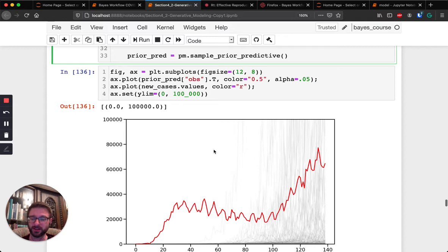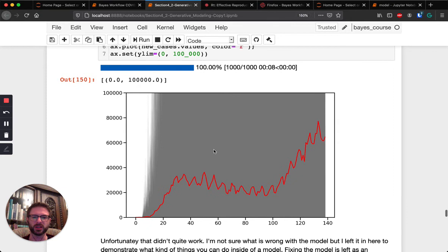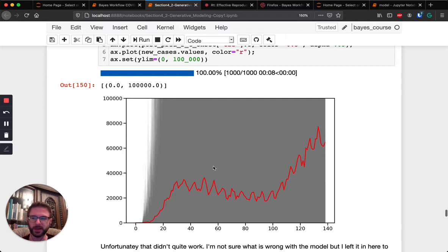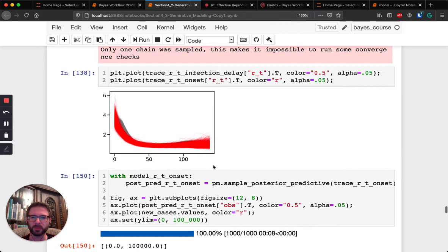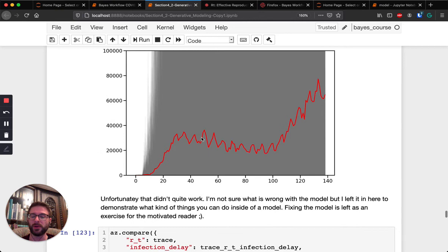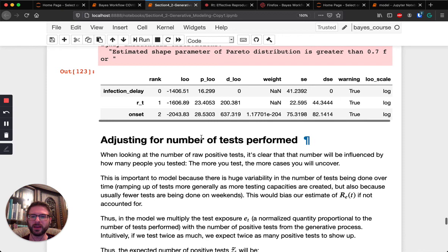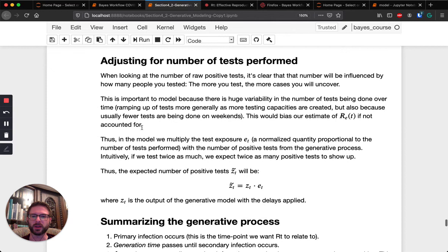Unfortunately this is a bit anticlimactic — the prior predictive looks fine, but the posterior predictive doesn't look right, and I couldn't quite figure out why in time. I will upload the notebook, and this is basically the exercise for the motivated watcher: take this model and figure out why it didn't quite work. The posterior for RT looks fine, but the posterior predictive doesn't look great. If you figure it out and send me a solution, I will blast you on Twitter. The model with the infection delay does explain the data better.